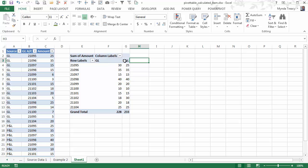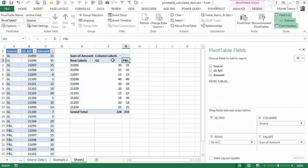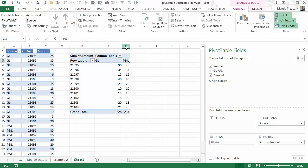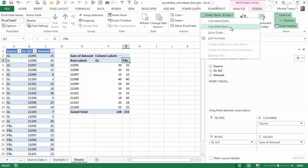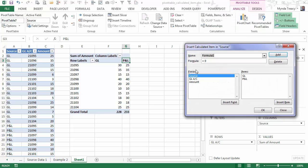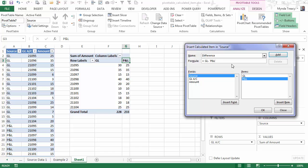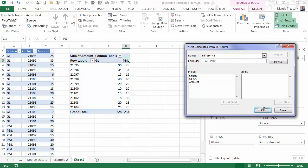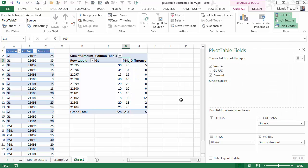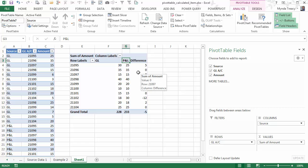So we can do that with a calculated item. Again, I'm going to select either of these cells in the column labels. And then calculated item. So what I want to know is the difference between the GL and the P&L. And I'll add that and click OK. So now I have a pivot table that is automatically reconciling my differences. And I can see I have three.